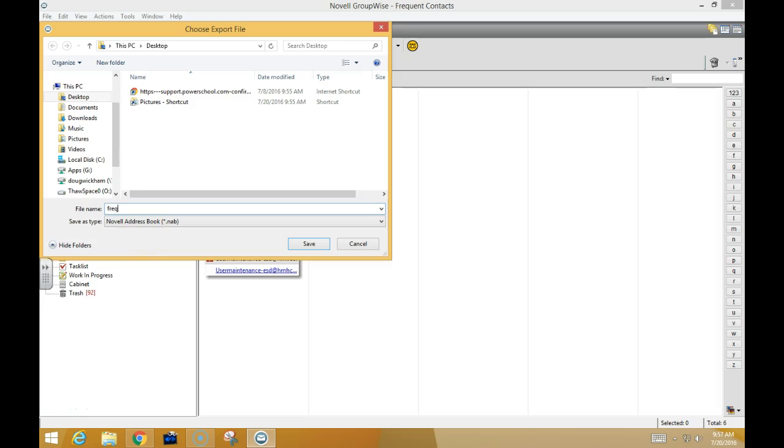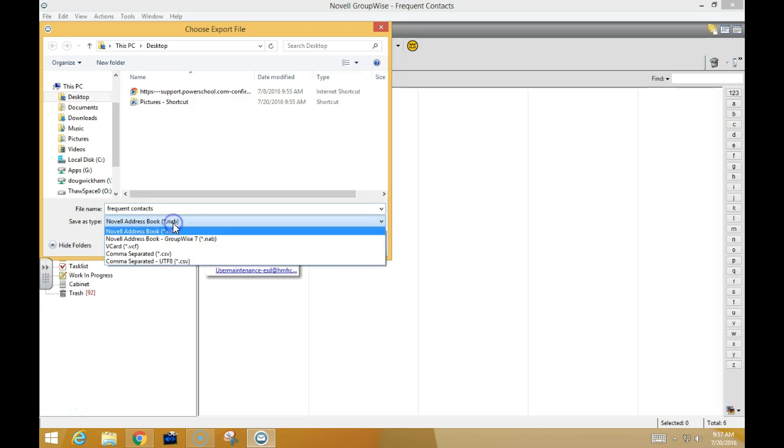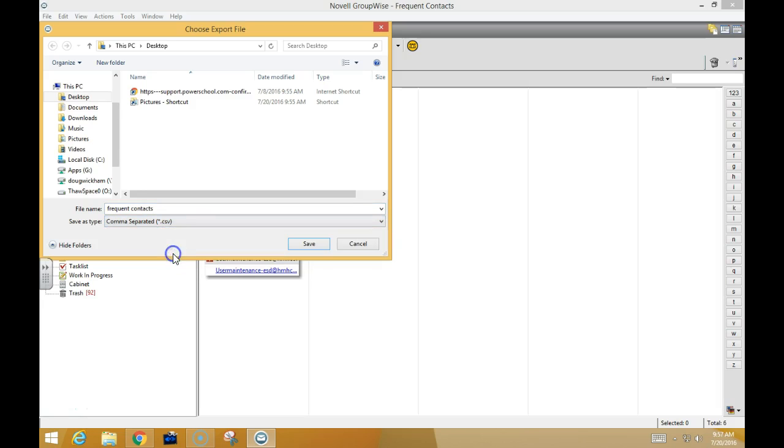It's going to ask for a name, so I'm going to call this one Frequent Contacts to match the group name. You must change it from a Novell address book to a comma separated value for the Save as file type.